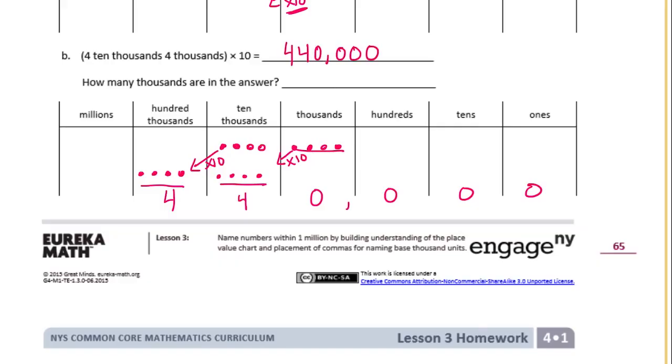How many thousands are in the answer? It is 440,000, so there are four hundred forty thousands.